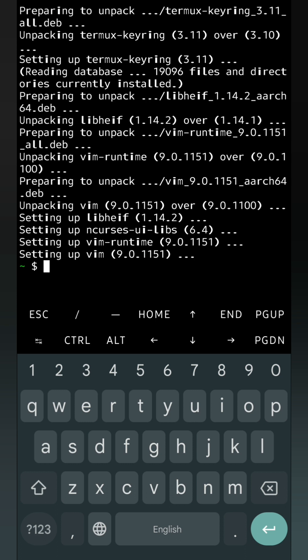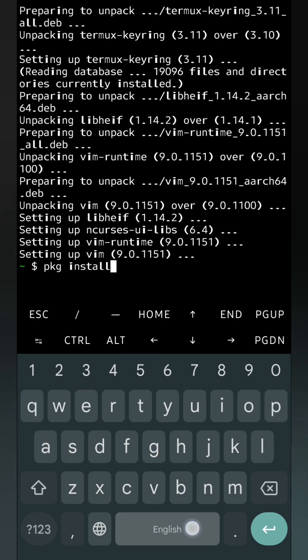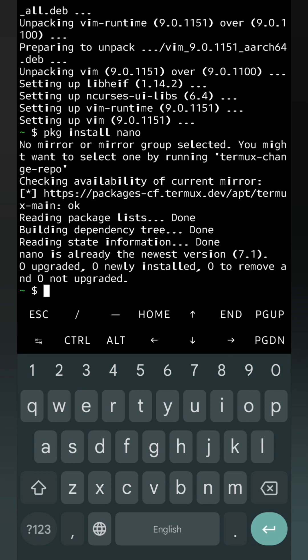Now we have to install one text editor. We can use vim or nano. I'm going to install nano, so we will write pkg install nano. It's showing that nano is already the newest version in my system, so I don't have to install it again. But if you are doing it for the first time, it will install nano and you have to give permission by typing Y.